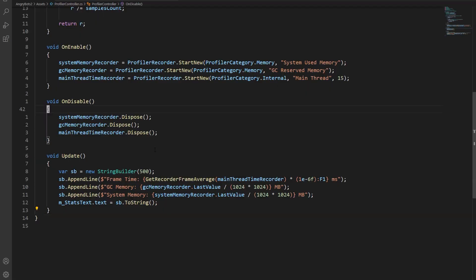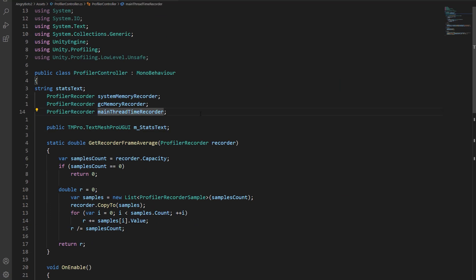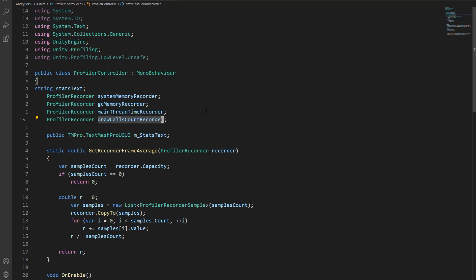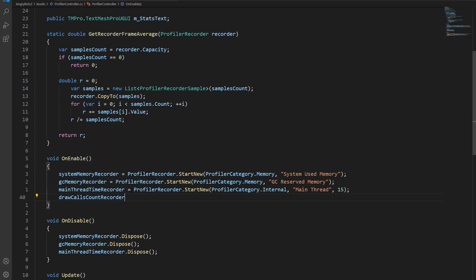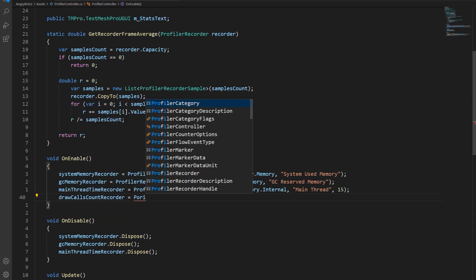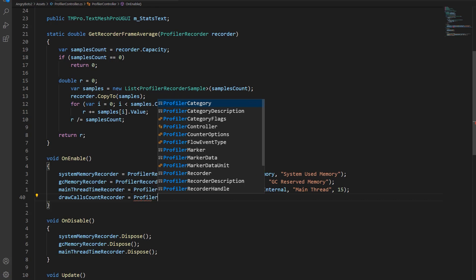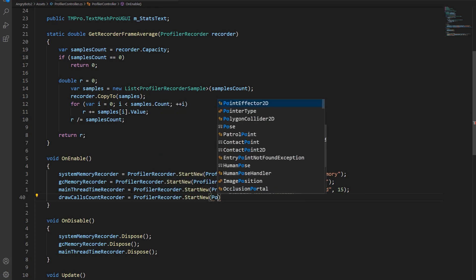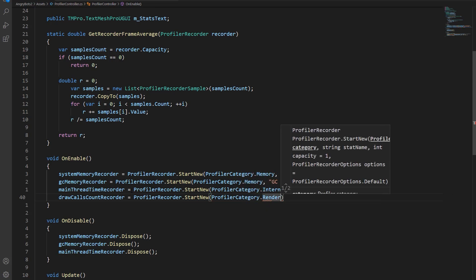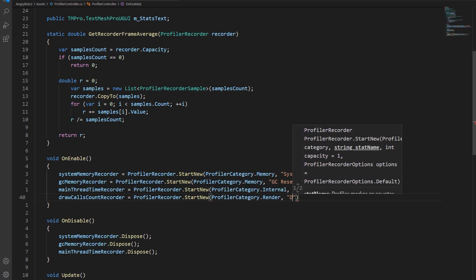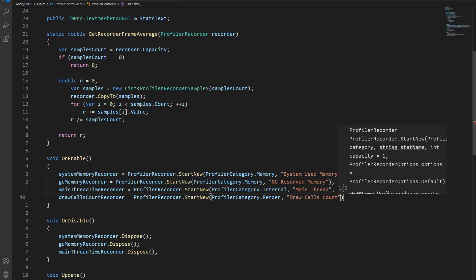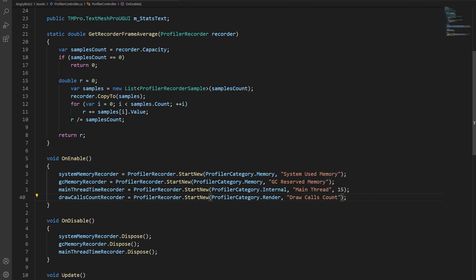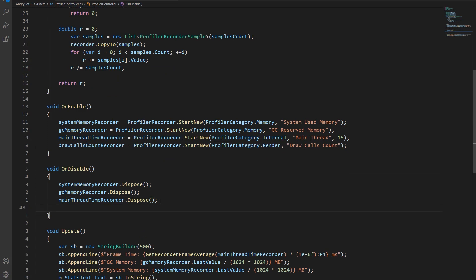So next, I wanted to show the draw calls. So I'm going to create a new profiler recorder, and that's going to record the draw calls. On enable, we initialize the profiler recorder. Here, you tell it which profiler category the stat you're looking for is part of, and then the name of the stat. In our case, that's draw calls, draw calls count.